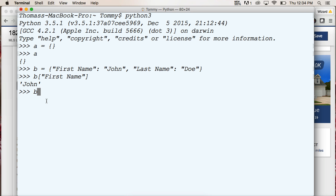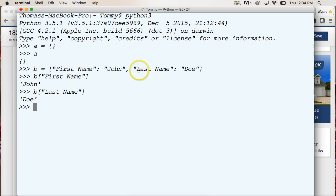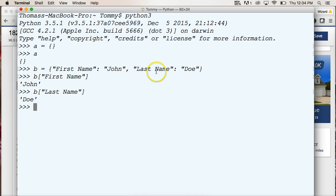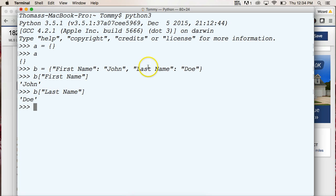Alright, we do the same with last name. We do last name, and it's going to return to us our data. So we say, hey, we want dictionary b, that's represented by b, and we want last name, so we go to find the key, there's the key, and it returns to us Doe.